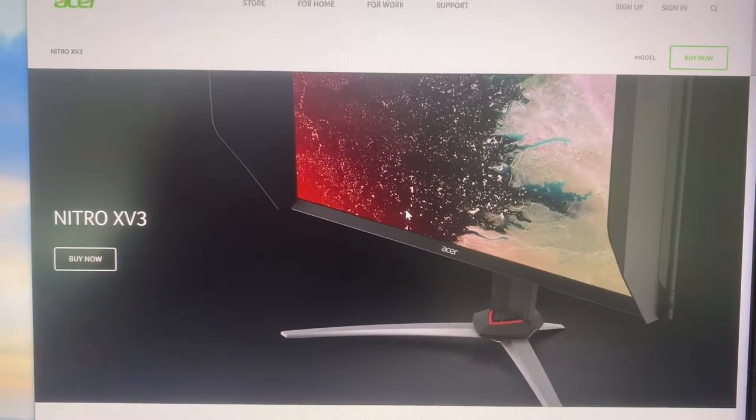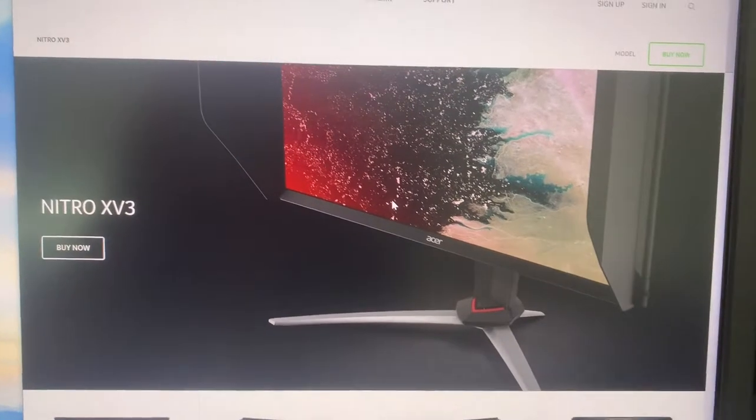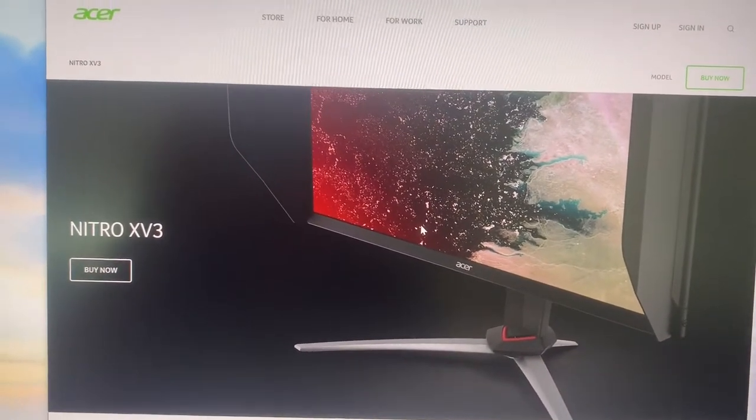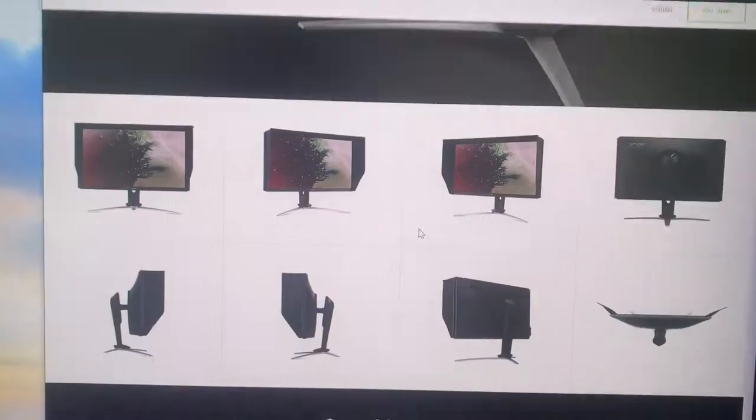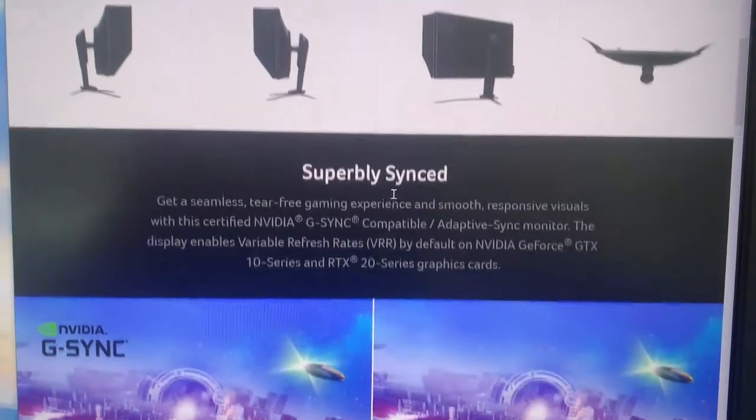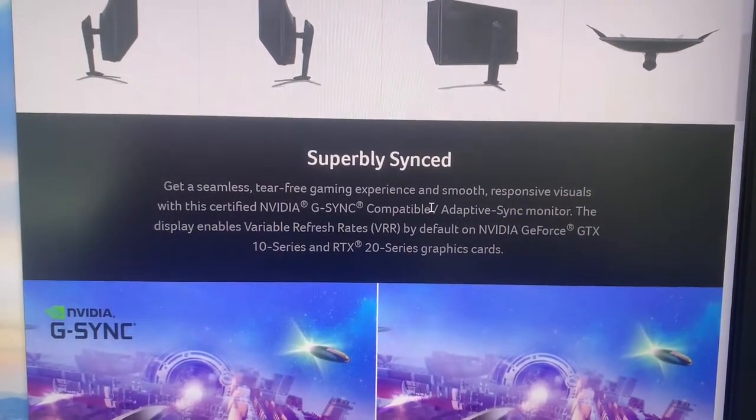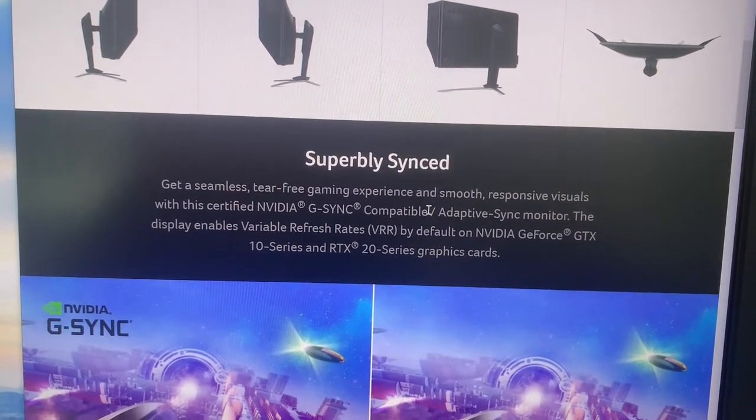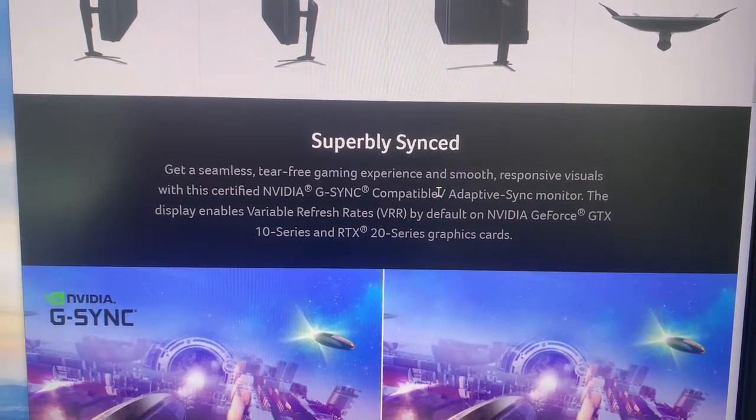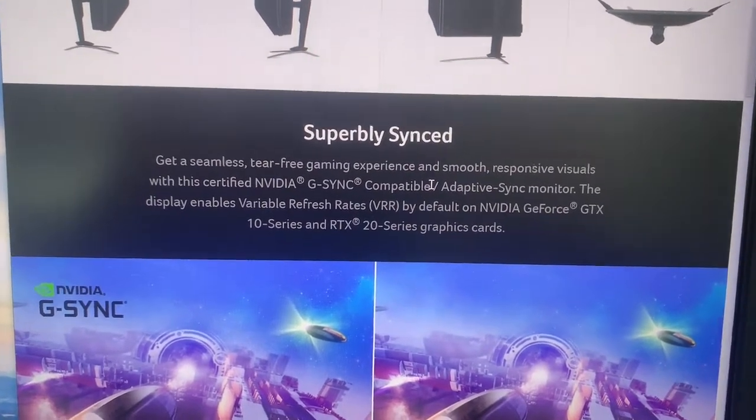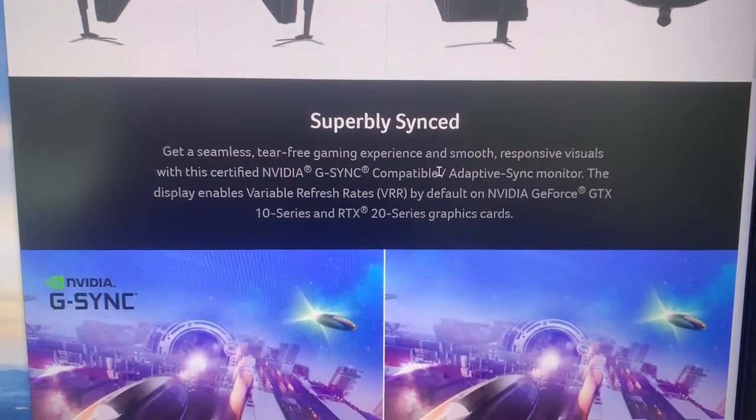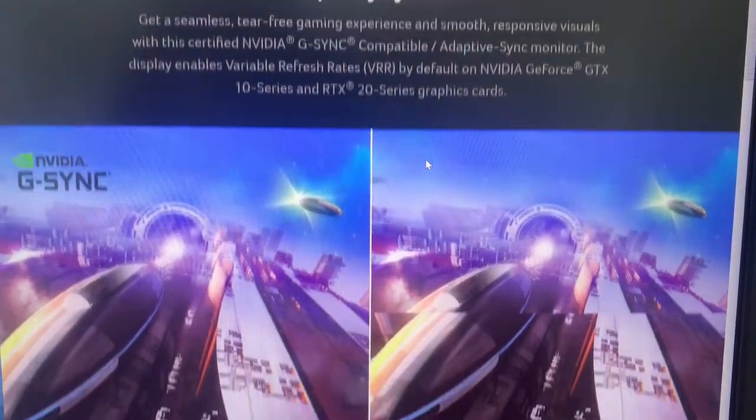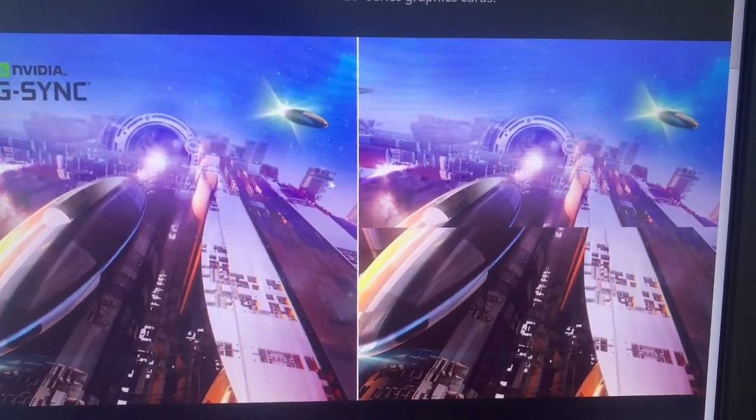The monitor I chose was the Nitro XV3 by Acer. It's a FreeSync monitor, so it works with Radeon video cards, but the bonus is it's actually NVIDIA G-Sync compatible, so it can also work with NVIDIA graphics cards.